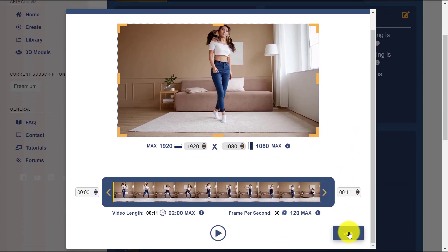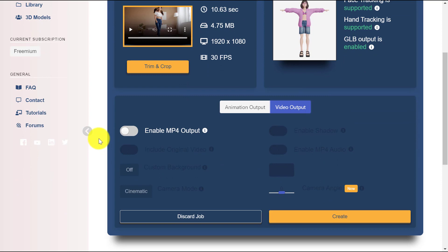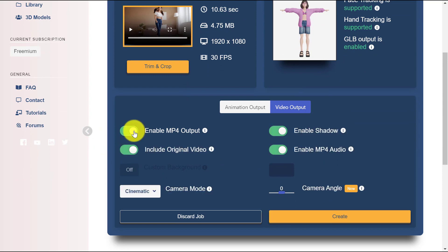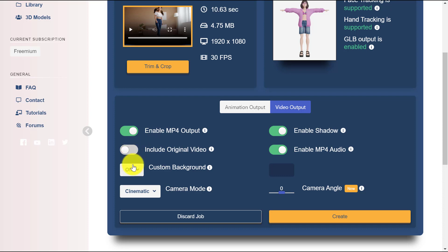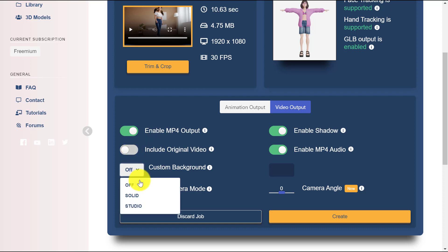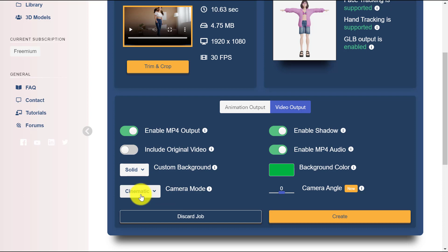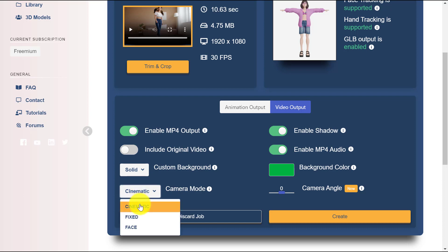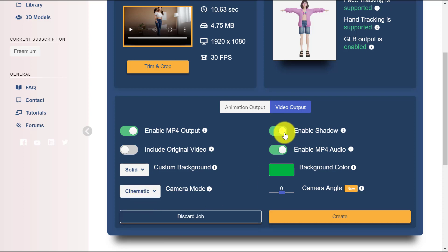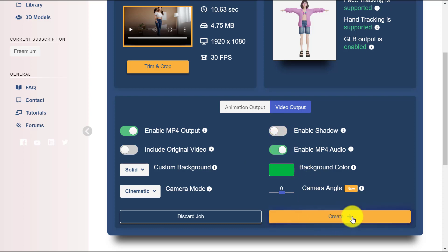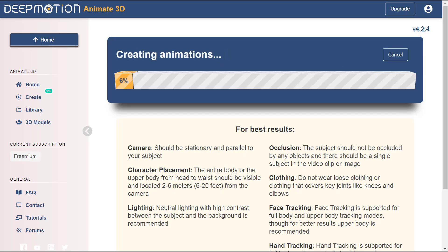Go to the Video Output menu and enable the MP4 output option. Uncheck the Include Original Video option and change the Custom Background to a solid green color. Set the Camera Mode to Cinematic and enable or disable Shadow and Audio output as you like. When ready, click the Create button to turn your video into a 3D animation using DeepMotion AI.